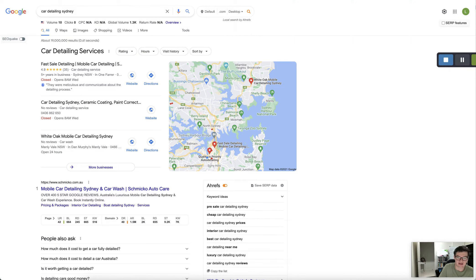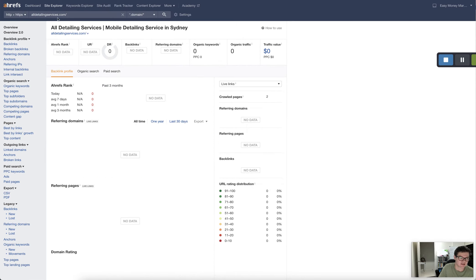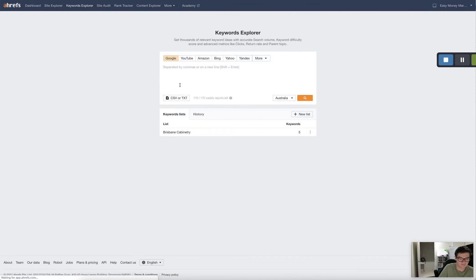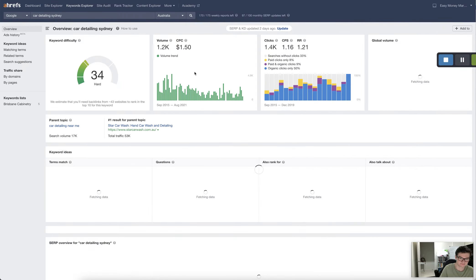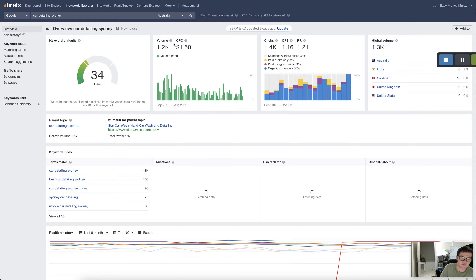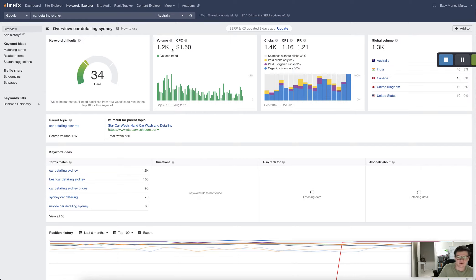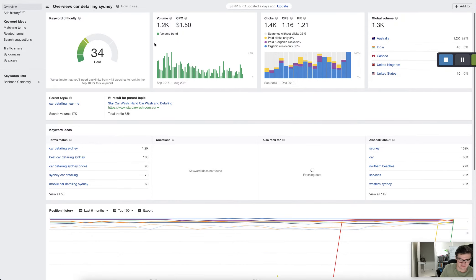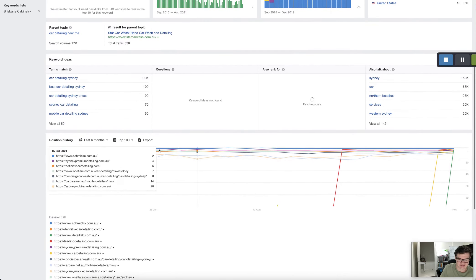So these guys are getting a lot of clicks like I said. So how many clicks are they going to get? Well if I put in here car detailing Sydney, there's about 1.2 thousand and I think this number is very low too. 1.2 thousand people looking for services like that.